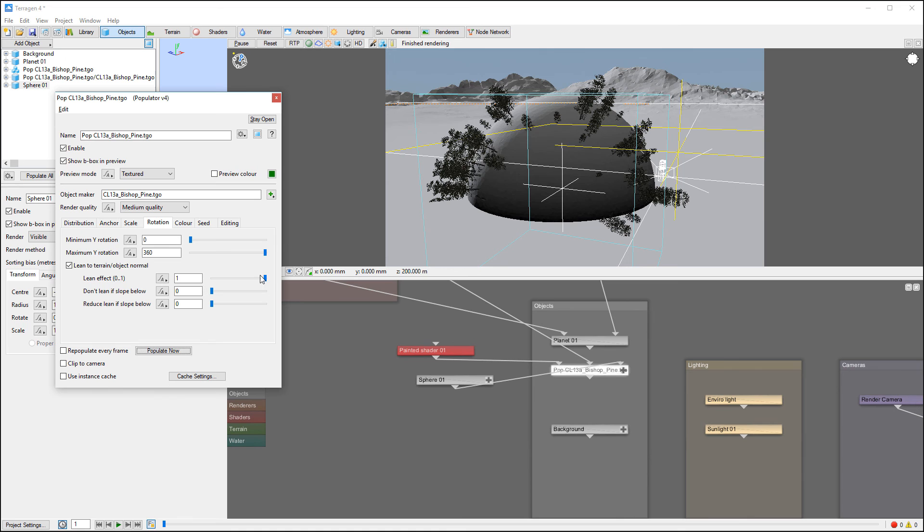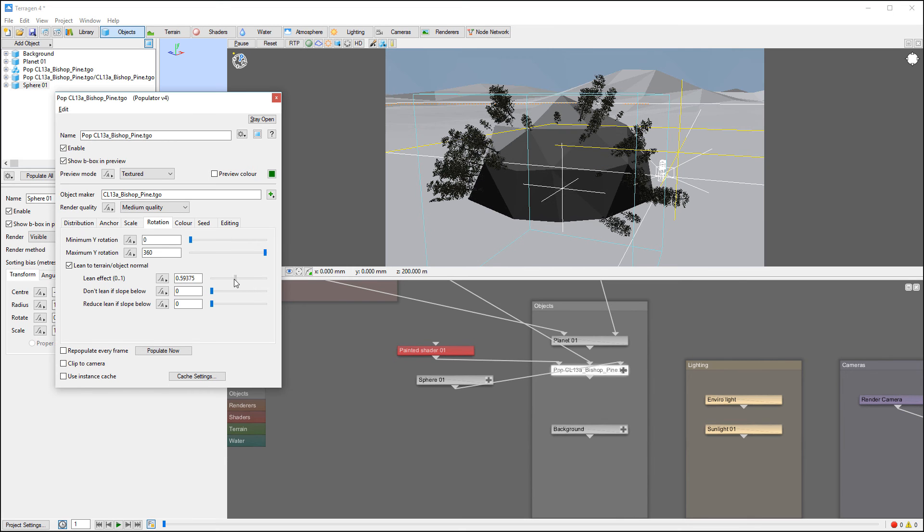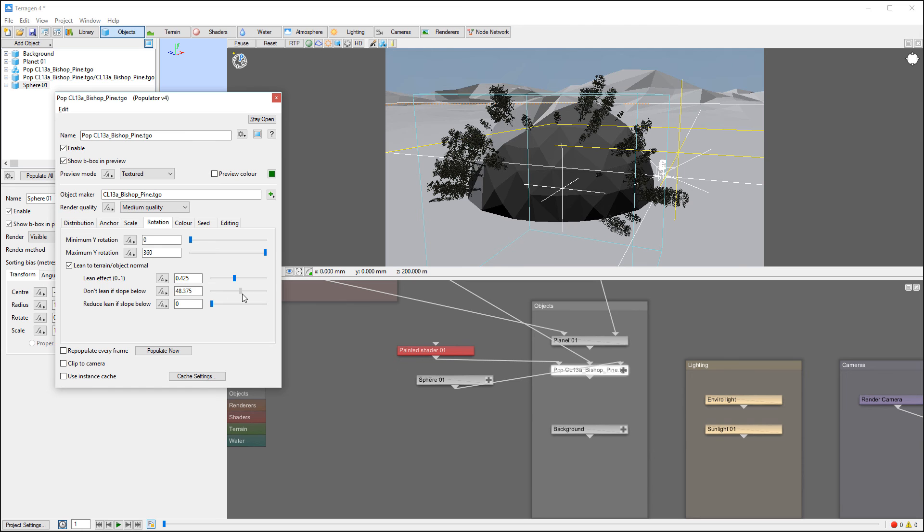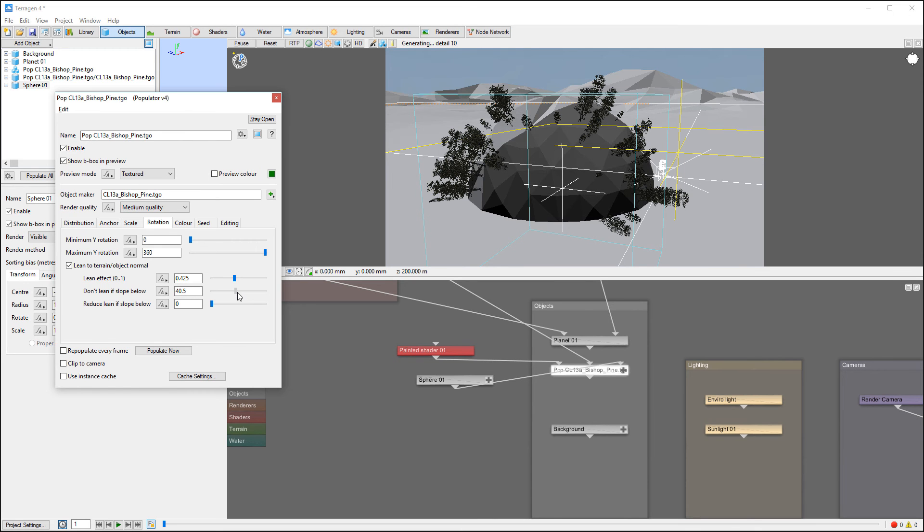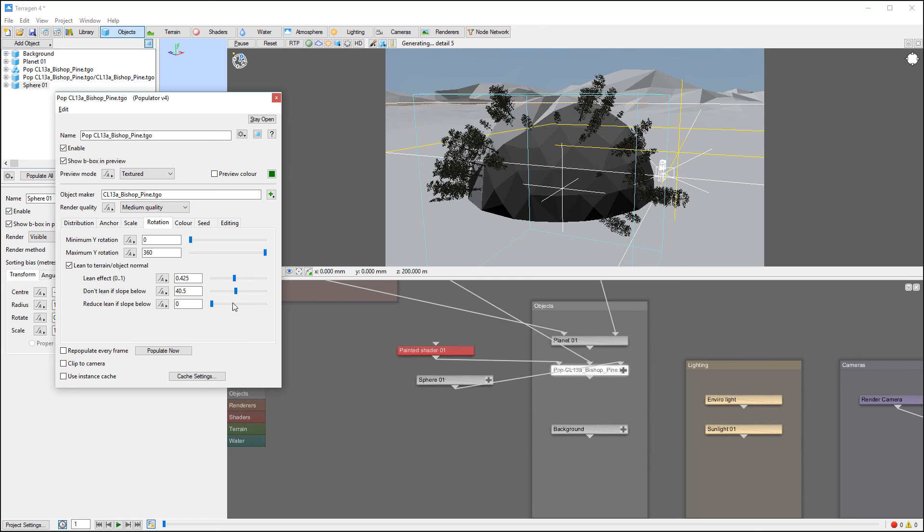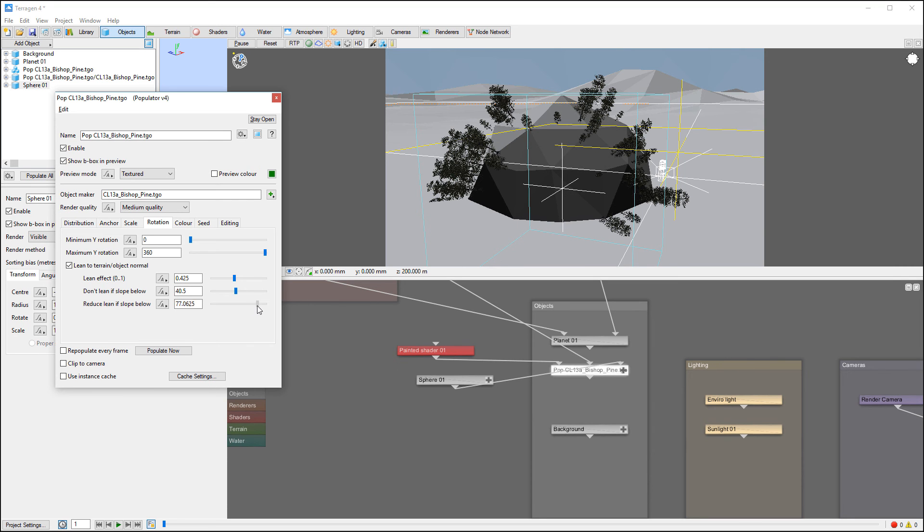But for the natural, you probably want to actually, default values will work very well for this. So yeah, we'll go to just don't lean. It's about 45, whatever. And reduce leaning apart from 90.